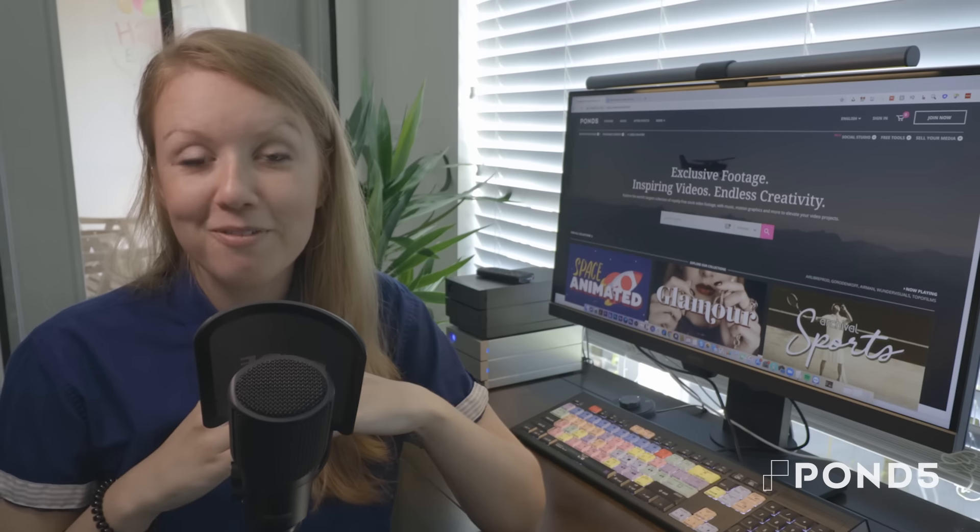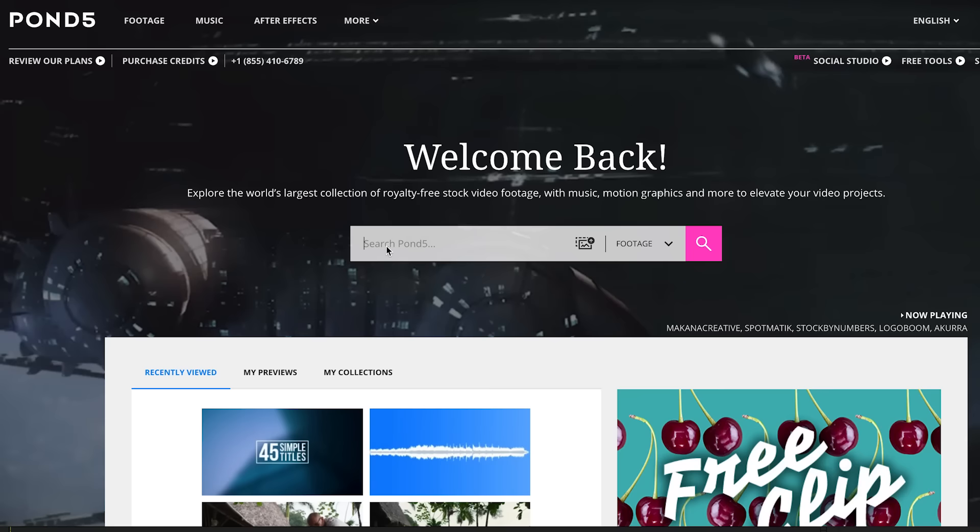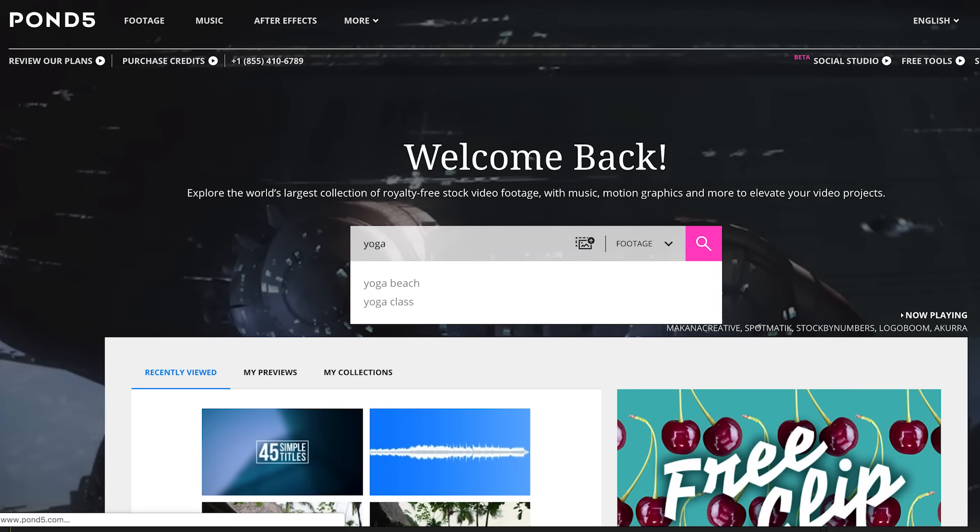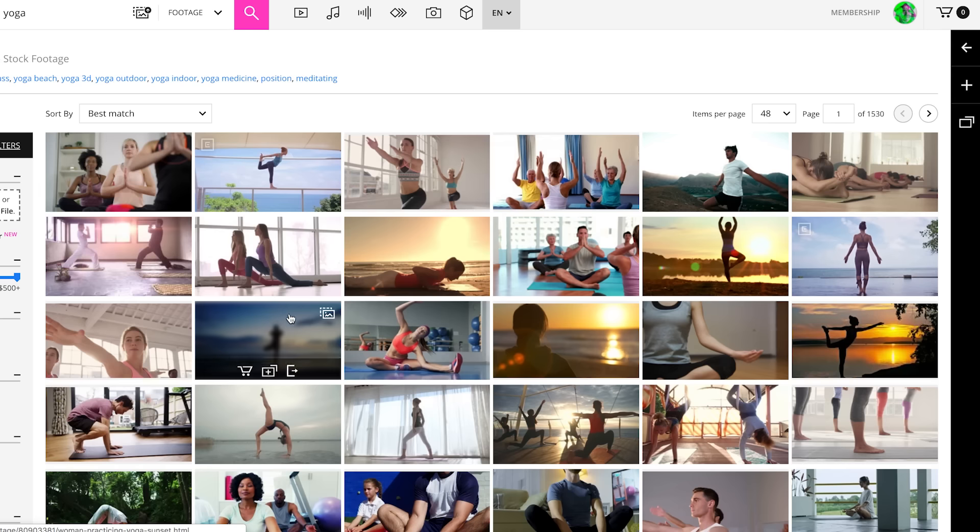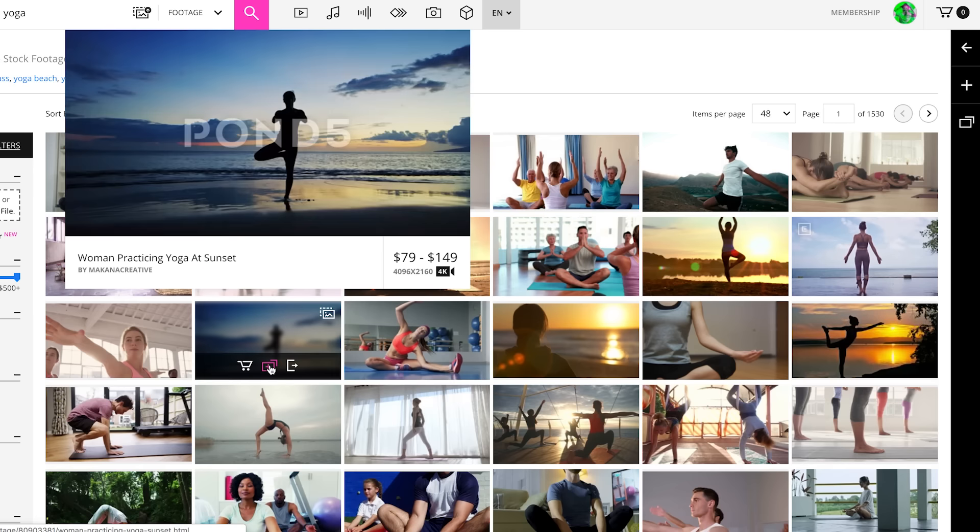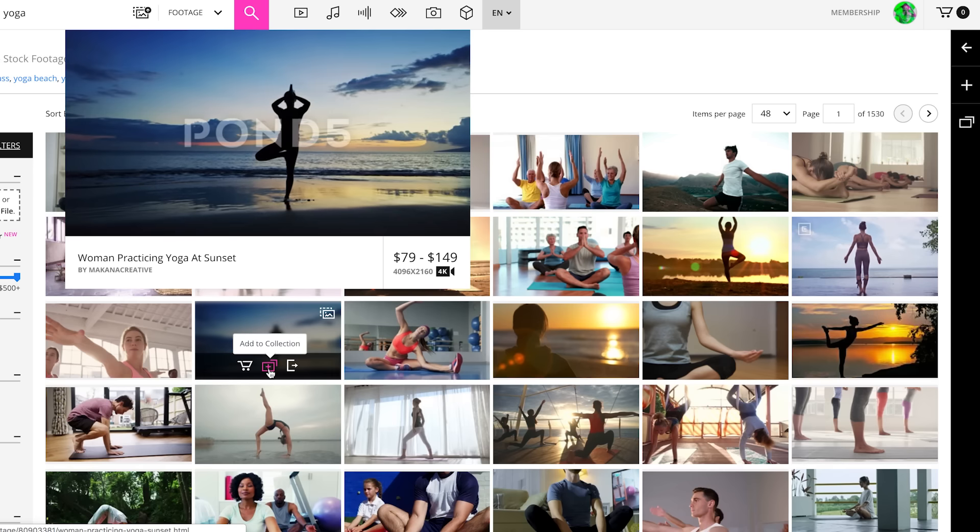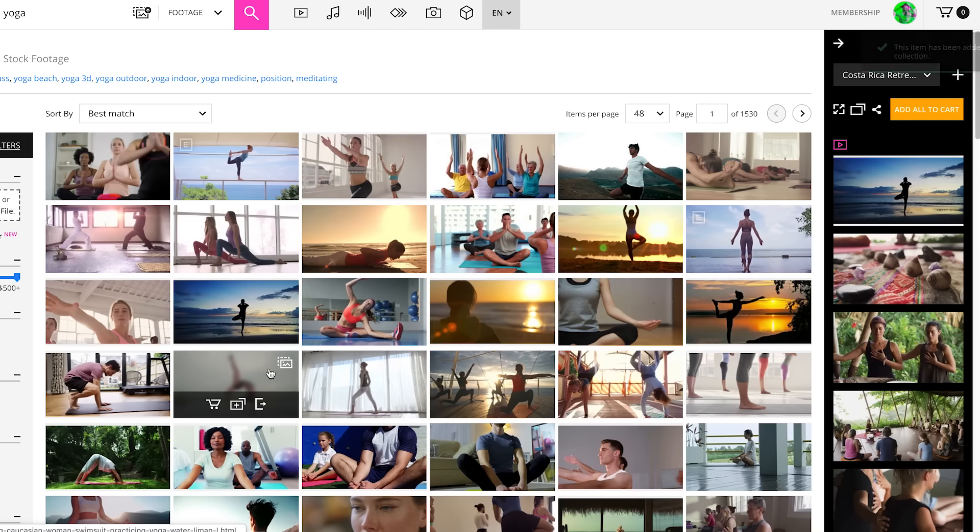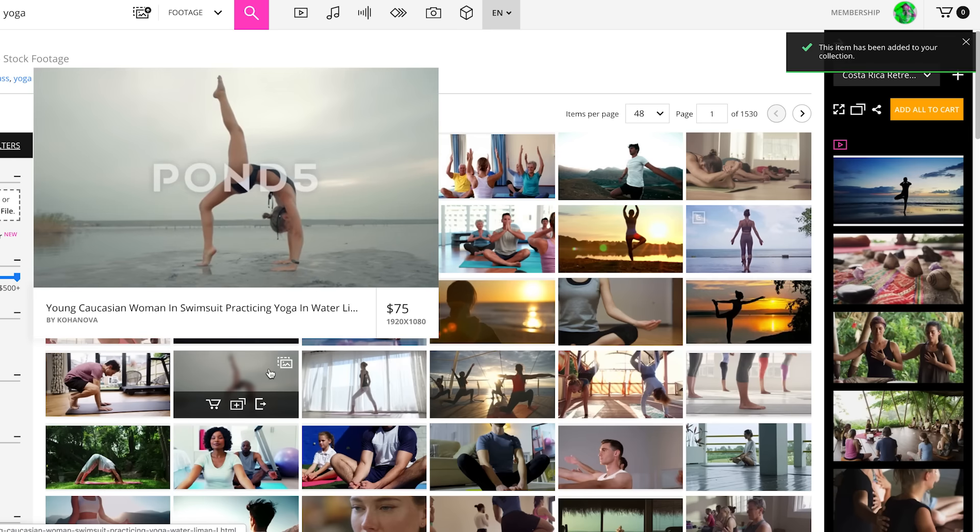So this is where Pond5 comes in handy. I was able to go on their website and search keyword terms such as yoga and wellness, and I was able to download music, sound effects, as well as stock video to use to build this advertisement.